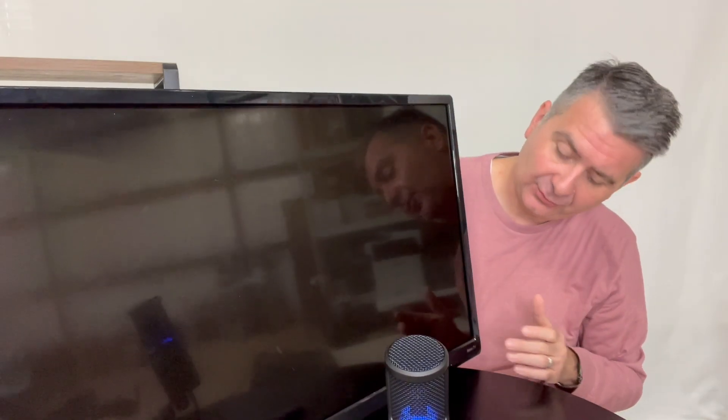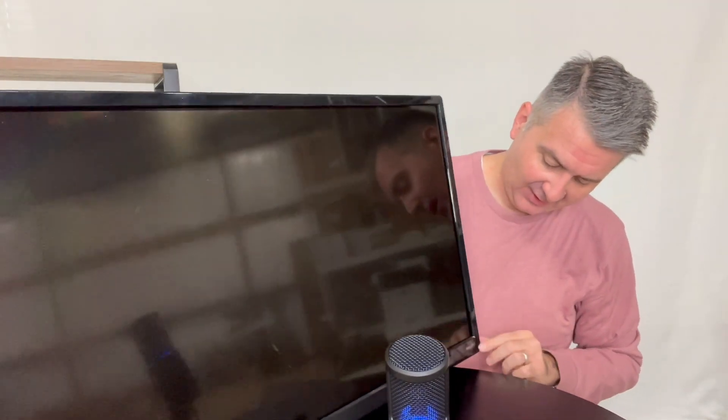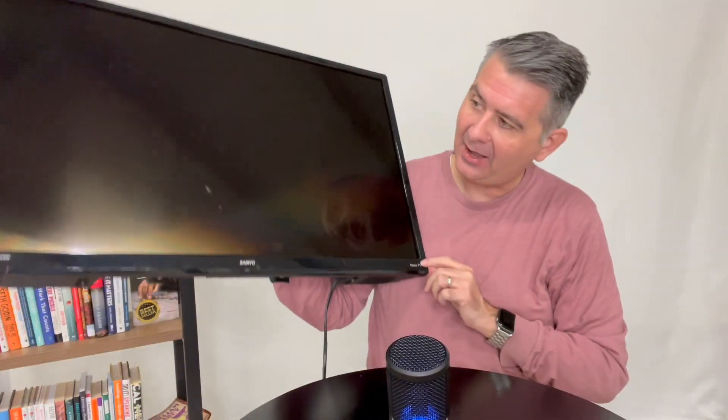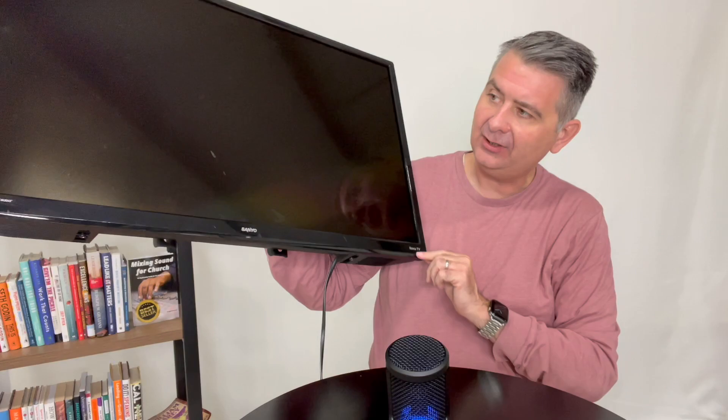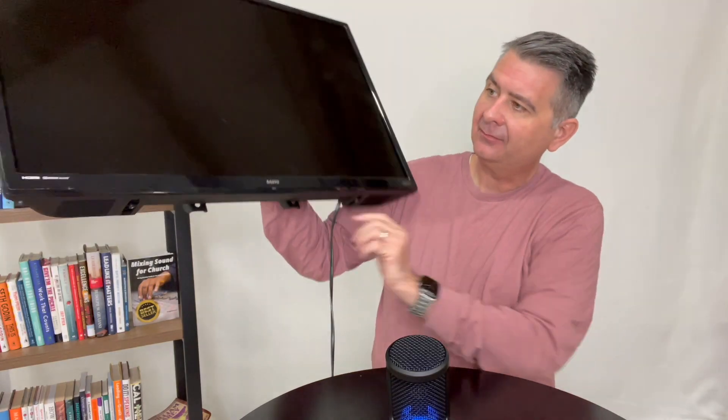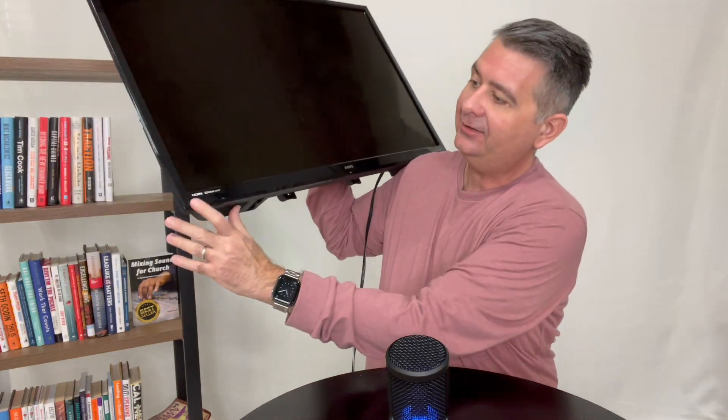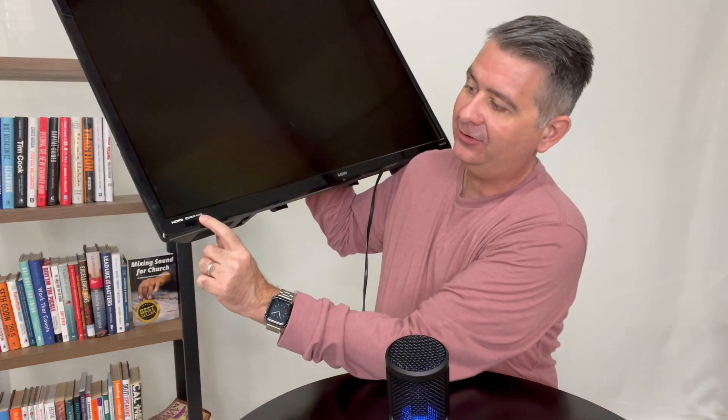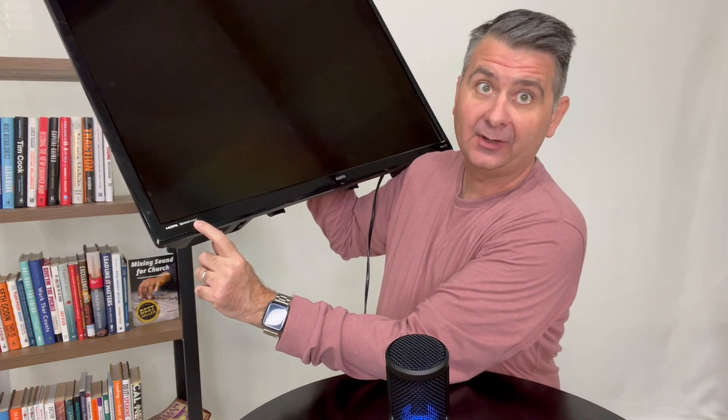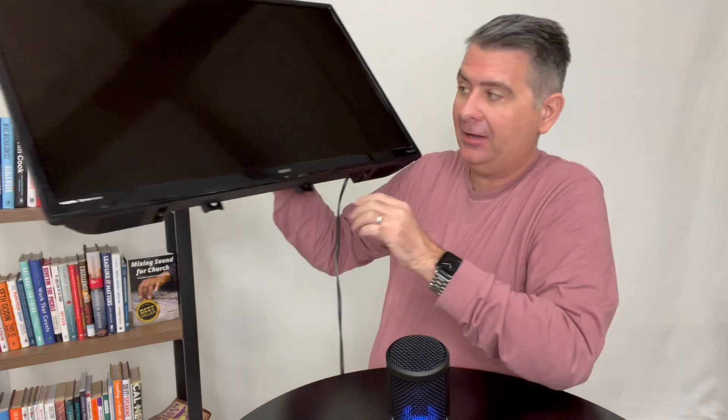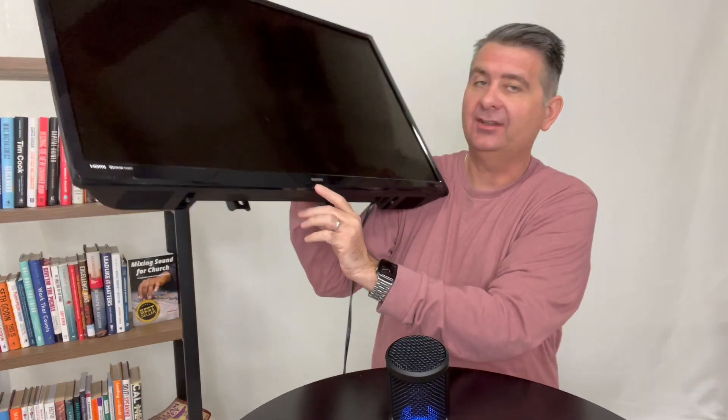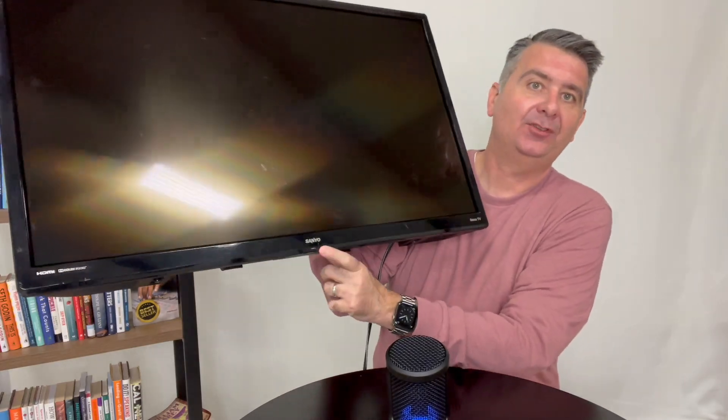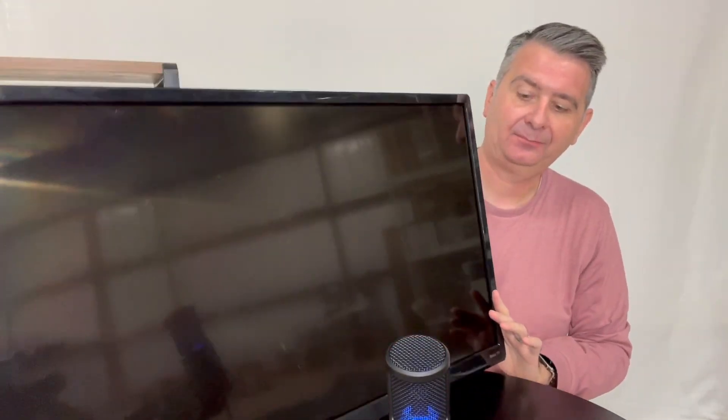And so that's what this is. It does have Roku TV built in and it says that it has Dolby audio on it. I don't know, I guess it does. And of course there's a little Sanyo logo there.